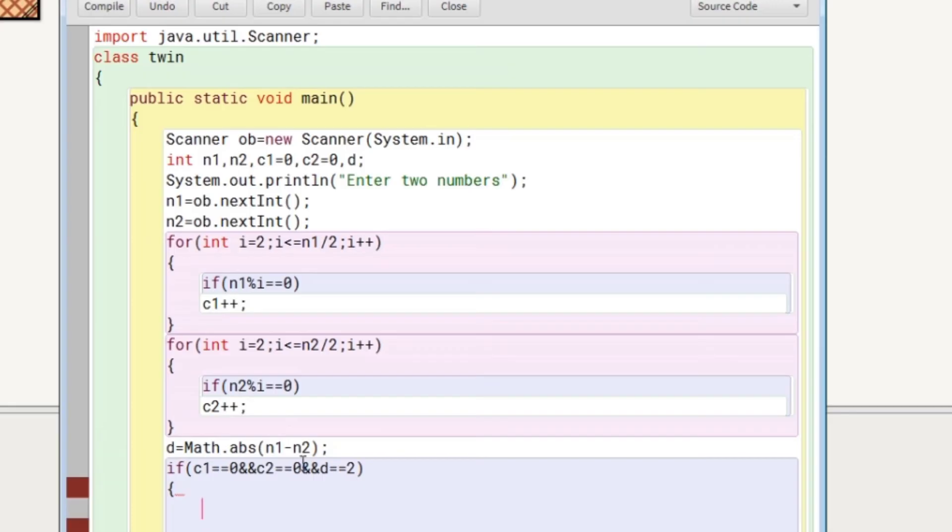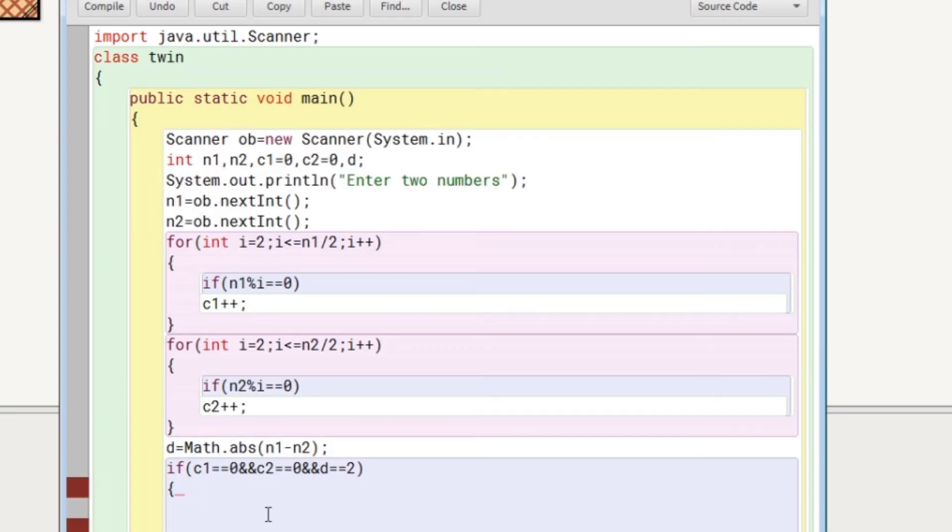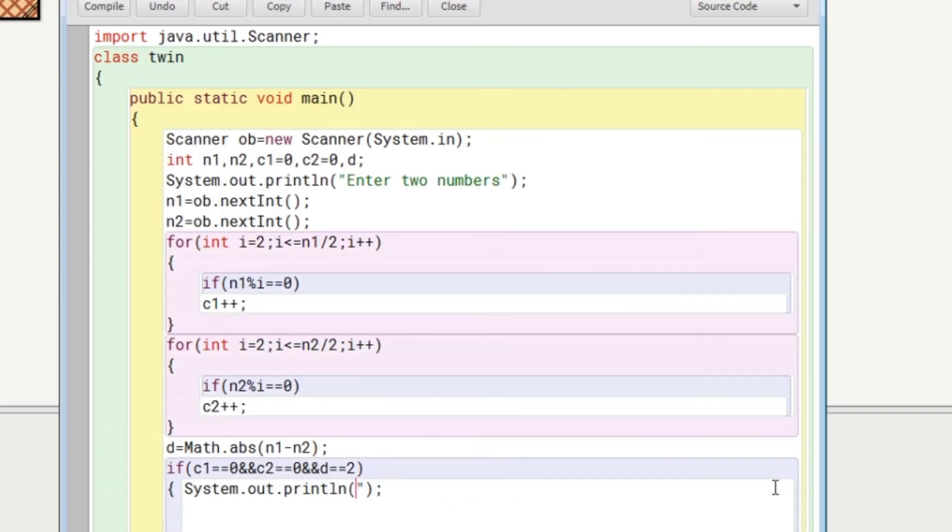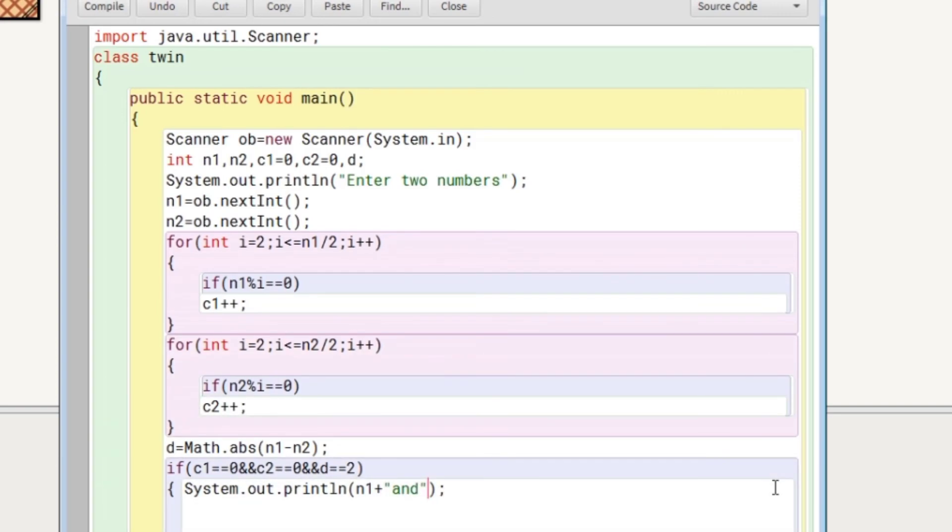If the counter variables are not increased means there is no factor. So the message will be displayed here that the number n1 and n2. We will write here n1 concatenation space, then concatenation n2 space, and then in double quotes, we will write are twin prime numbers.